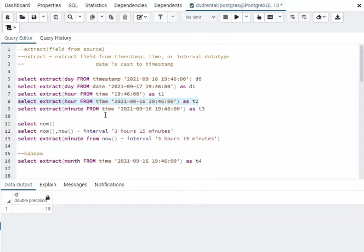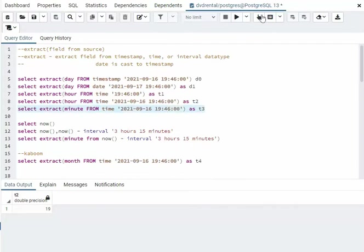And our last example on this right here, I want the minute from here, and this should give us, you guessed it, 46.